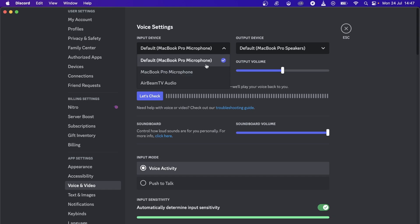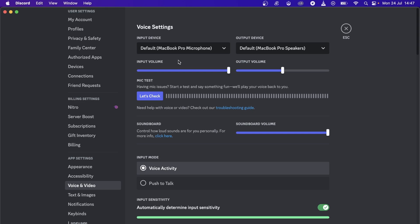If you have something else that's not your microphone selected, you won't be able to talk. Make sure you have the correct input device and then hit the let's check button. If it's working, you're good to go.